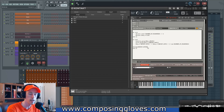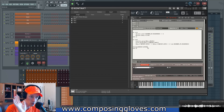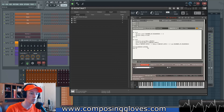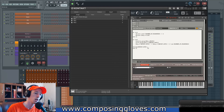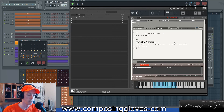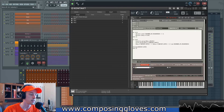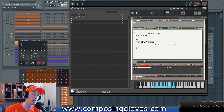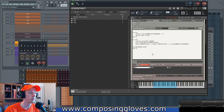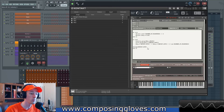We type: message $EVENT_NOTE and hit apply. Now when I hit notes, it sends us a message down here. Kontakt says this is note 72. So we want to fix up note 72. We can leave this here — there may be other notes we're not digging, so we could come through and find all the notes we don't like.